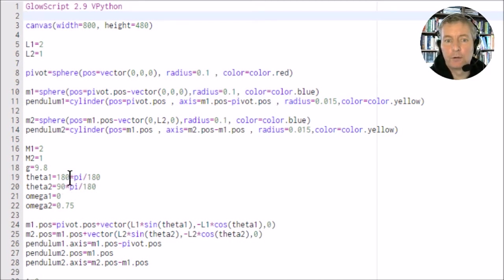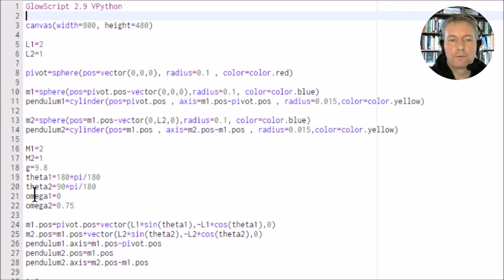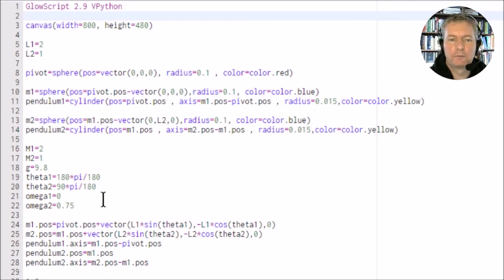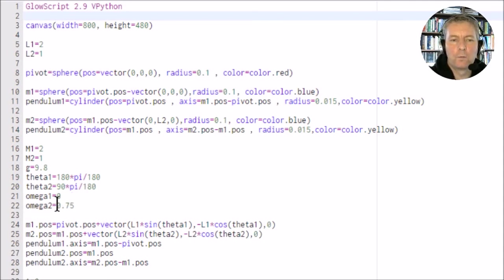We've got the angle theta 2, and again it's sitting at 90 degrees so it's going to be 90 times pi per 180.